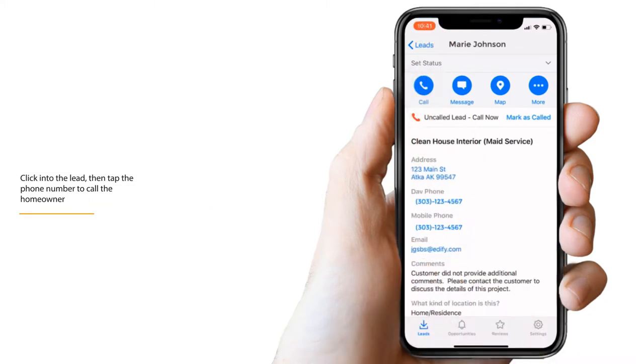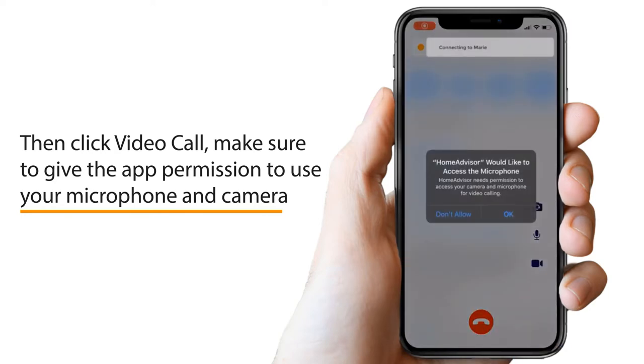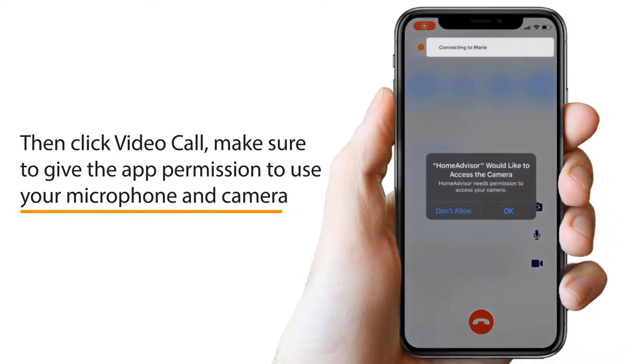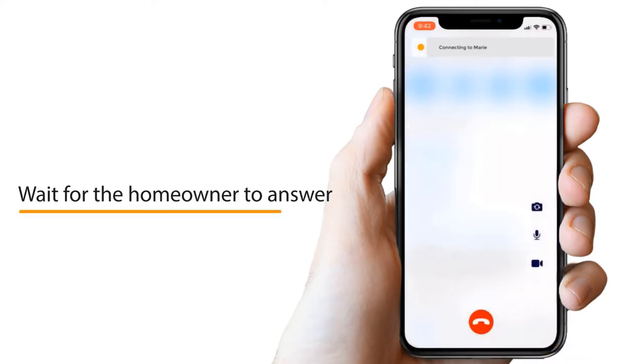Next, click on the phone number. An option should appear for video call. Be sure to give permission to use your camera and microphone to use the video call feature. Select the video call option.